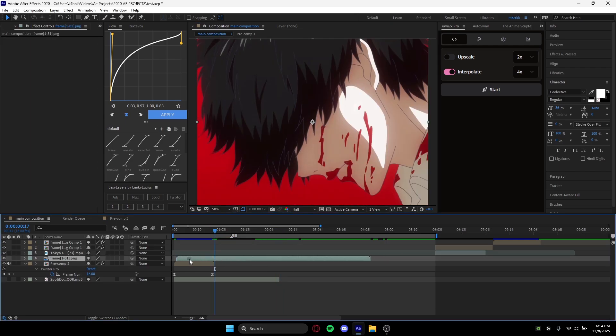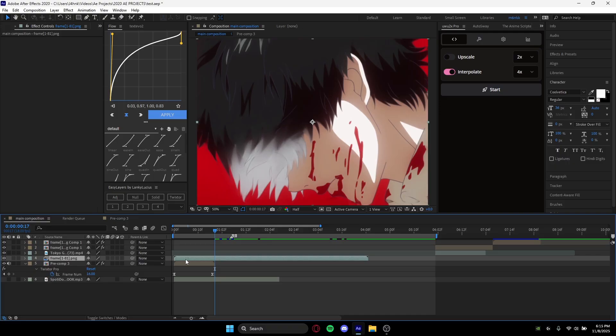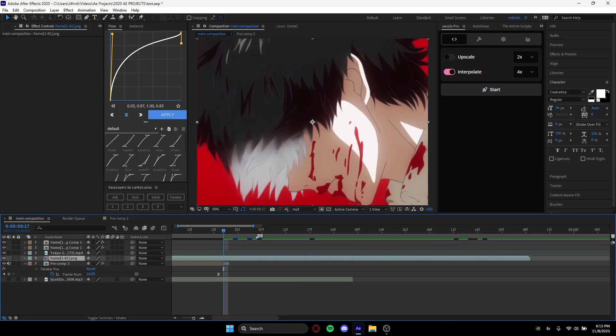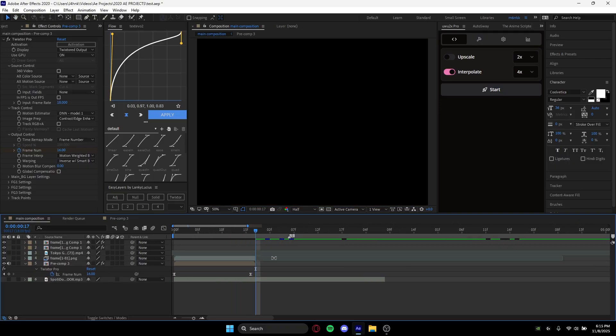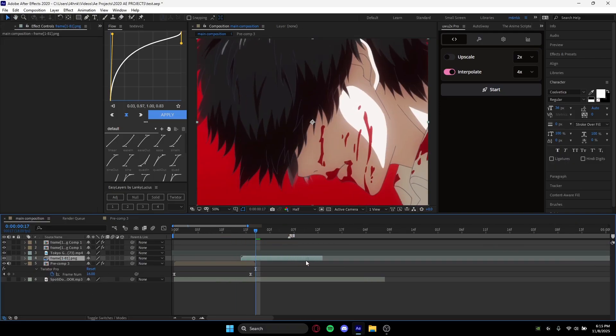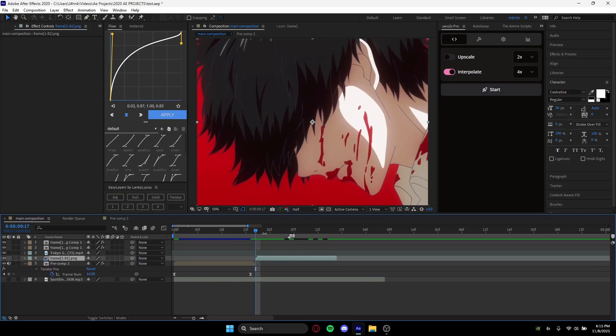So now what we can do is we can trim it to this. It's kind of up to you what you want to use. If you're more comfortable with using Twixter, you can use that.